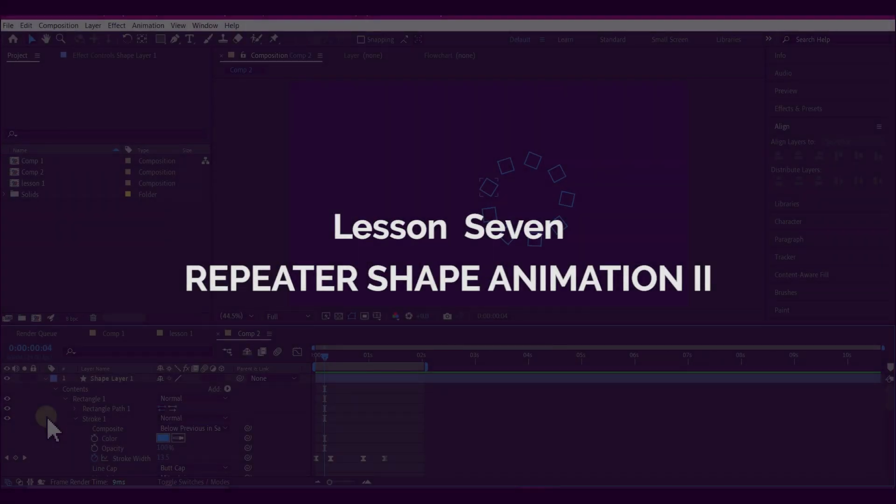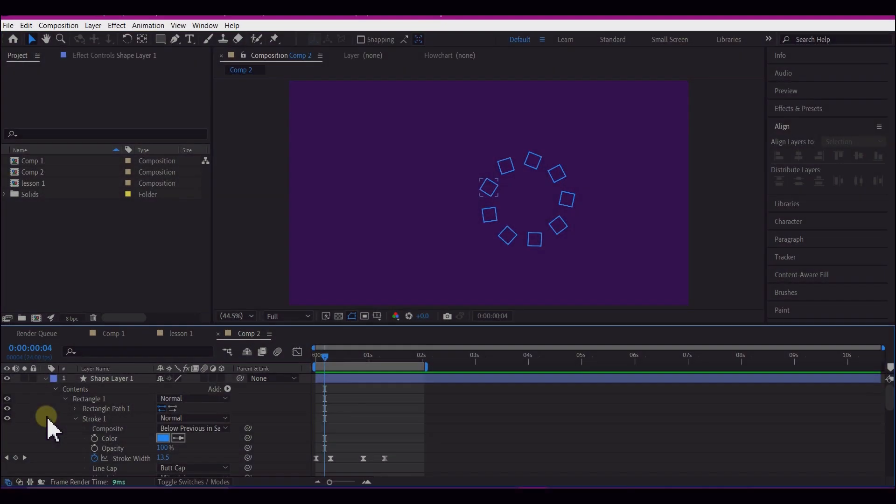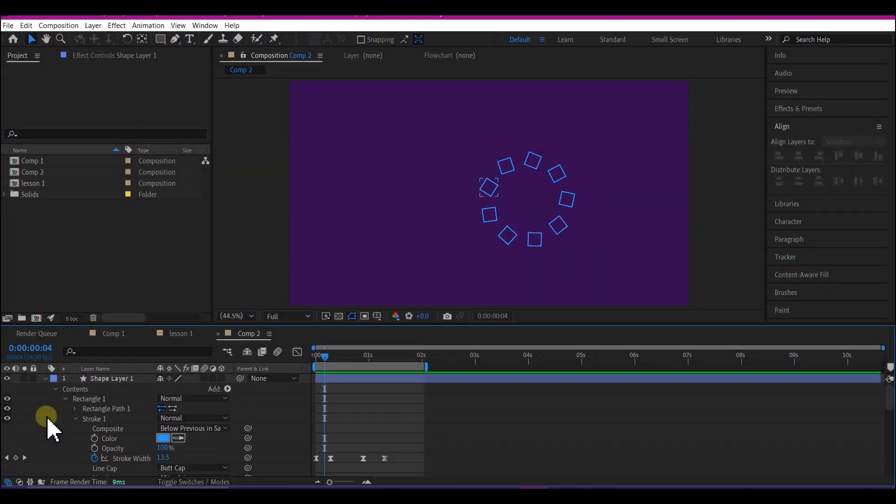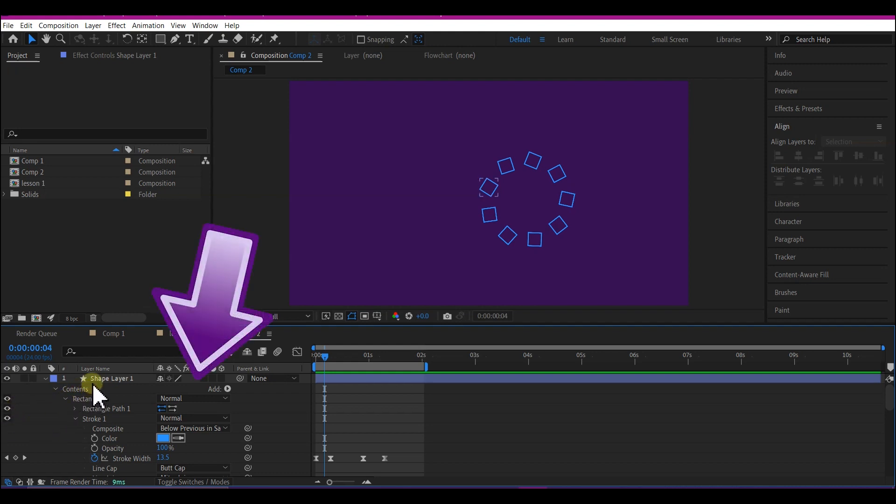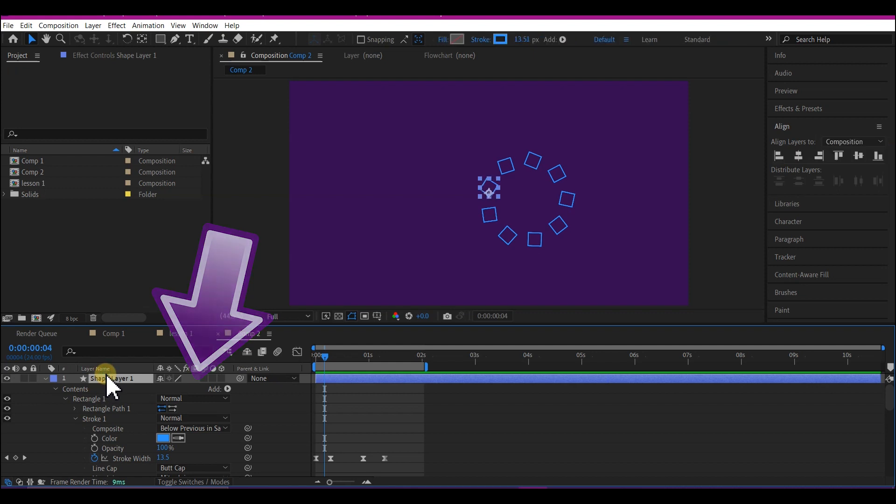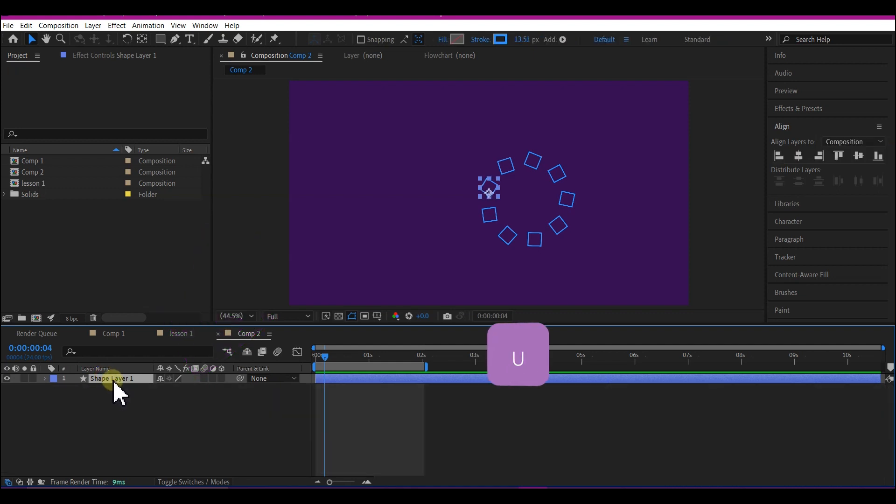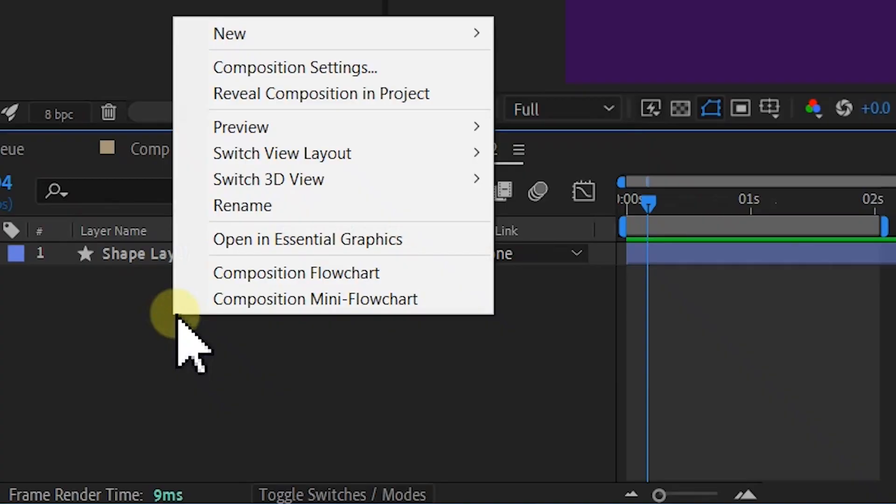In this chapter, we're going to add more elements and effects to make our animation look more professional. Let's get started. First, select your shape layer, hit U on the keyboard to hide the properties, then right-click on the timeline.